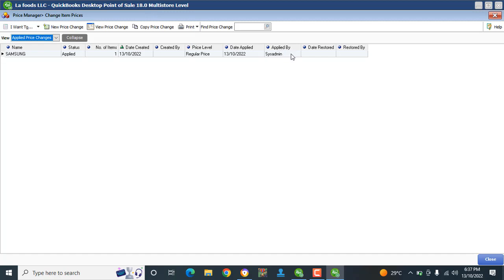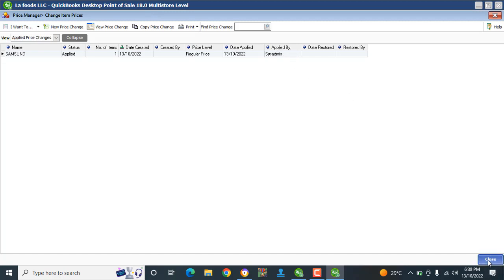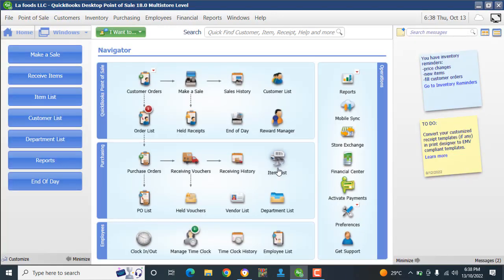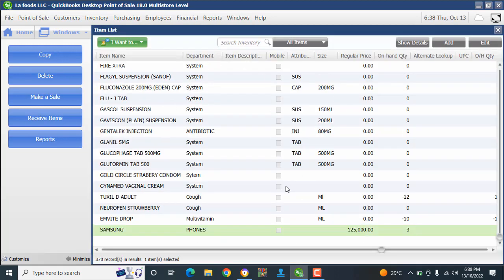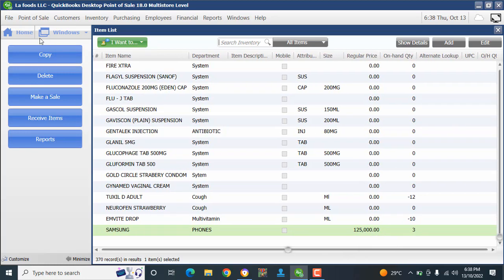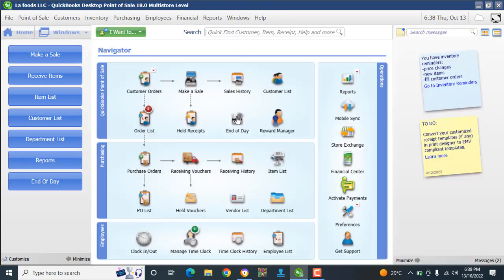The date applied and applied by System Admin. Let's close out of here, go to the Item List, and the Samsung now shows 125.